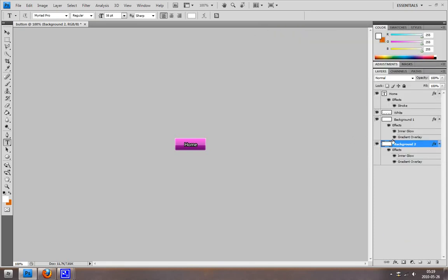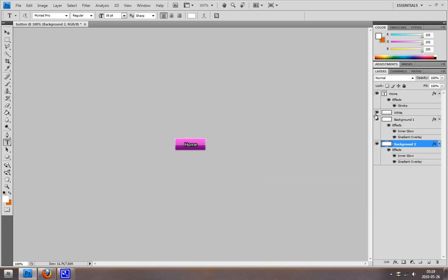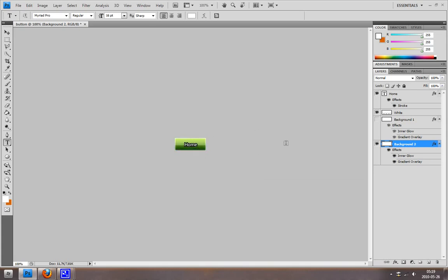Now we come to the great thing about working with layers. We can just click on this eye here to disable them. If you disable background one, we will show background two. Let's try that. There you go. You see that green cool button there. If we click this again, it's showing our other button.